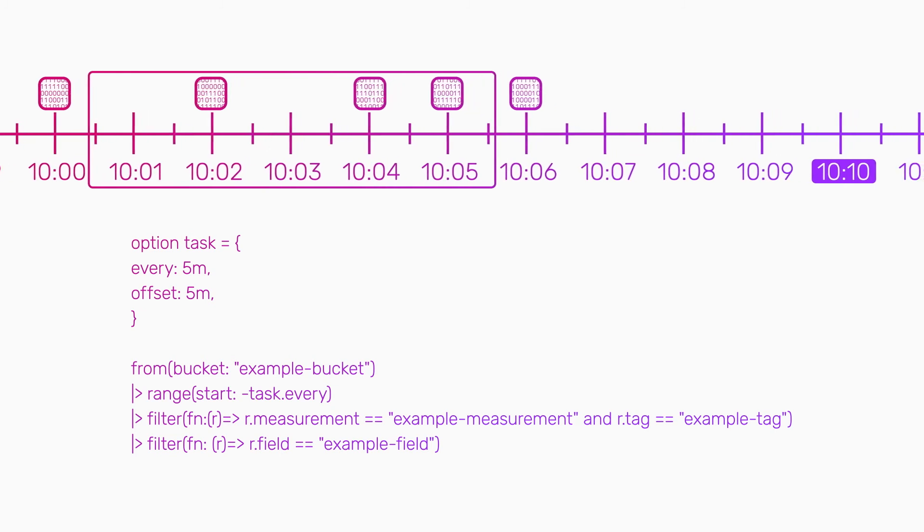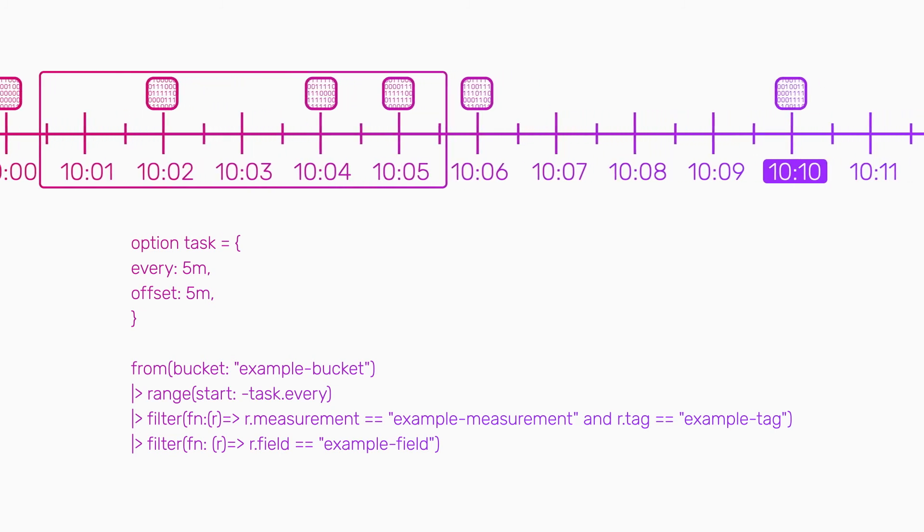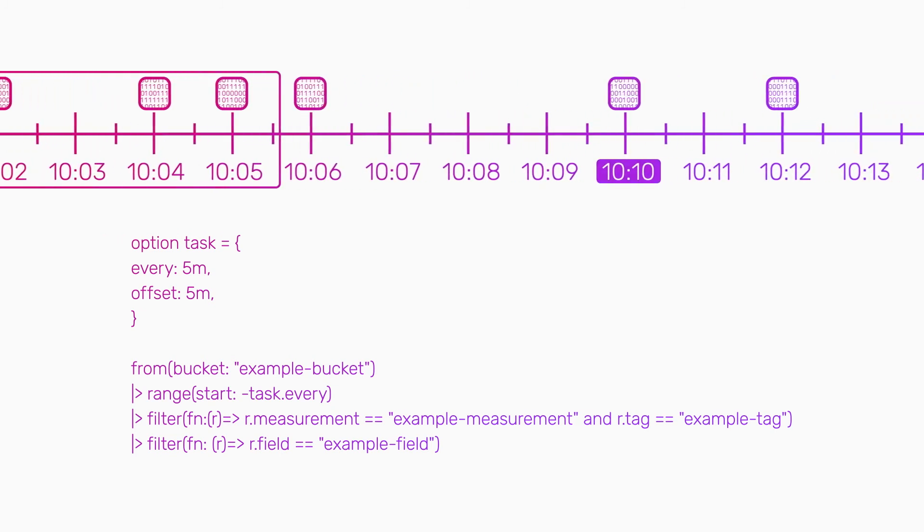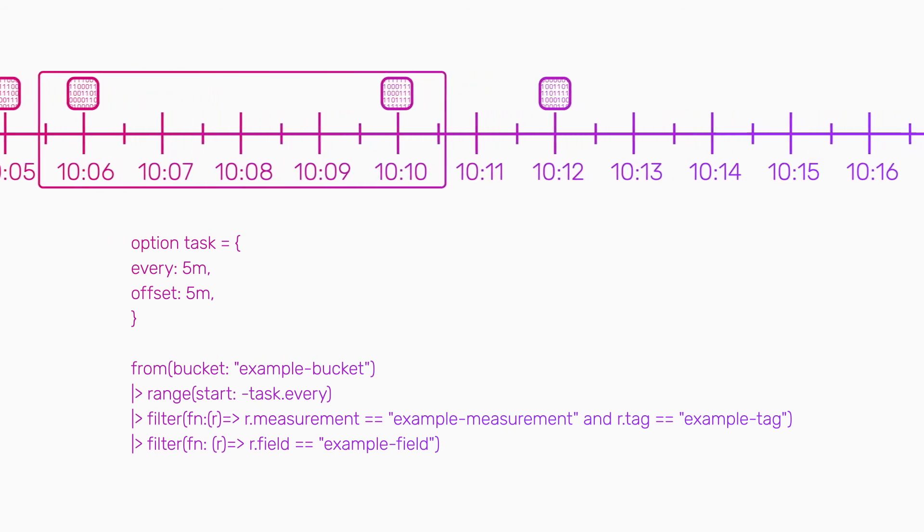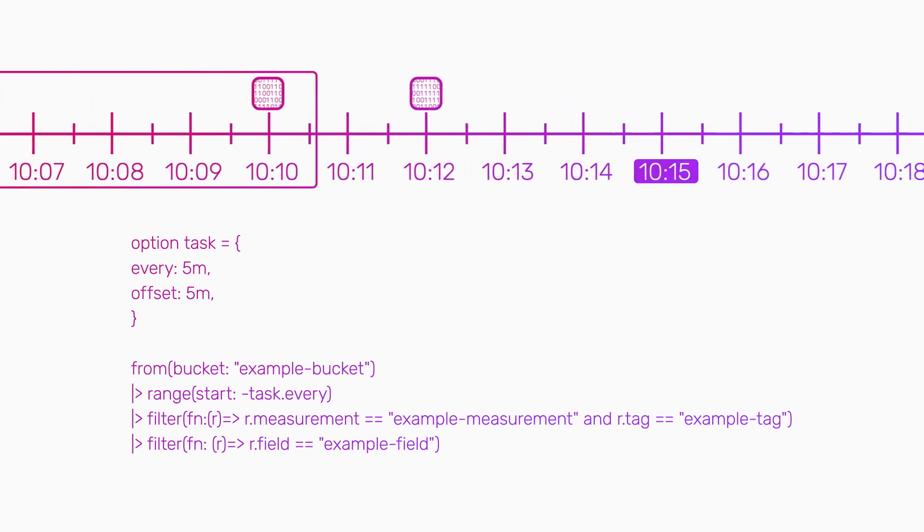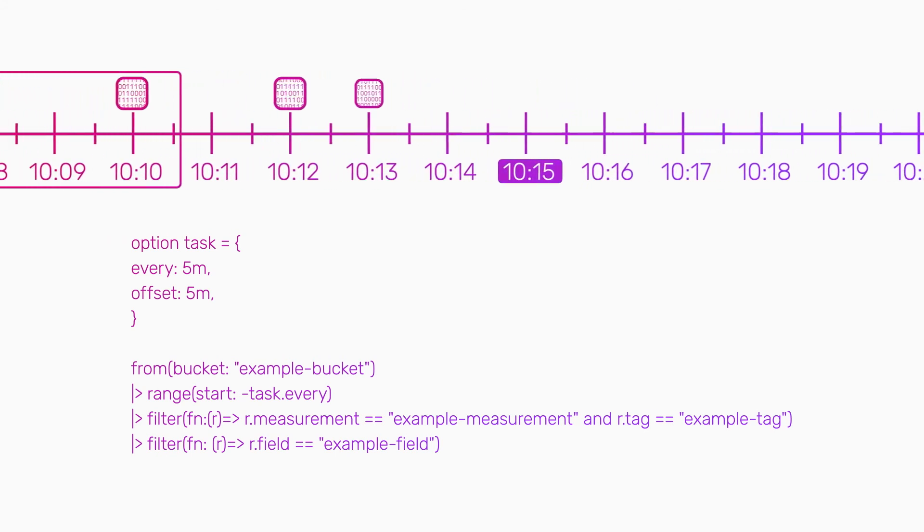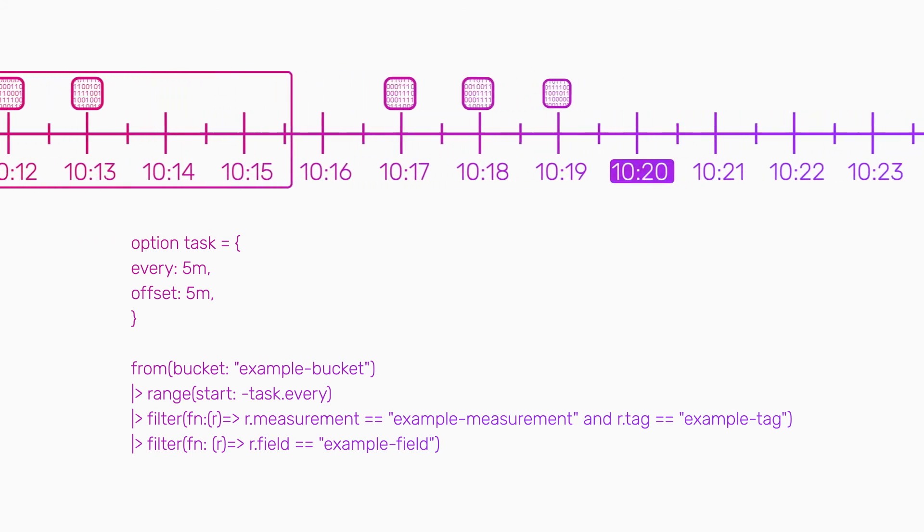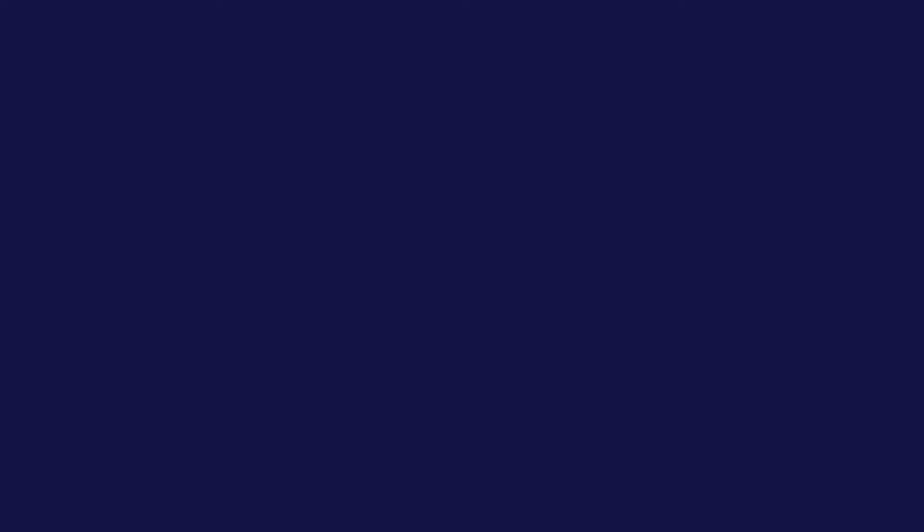Using task offsets ensures that you get the most complete data set possible and the most accurate results from your tasks. This means you can better preserve the context of time and get more out of your time series data.